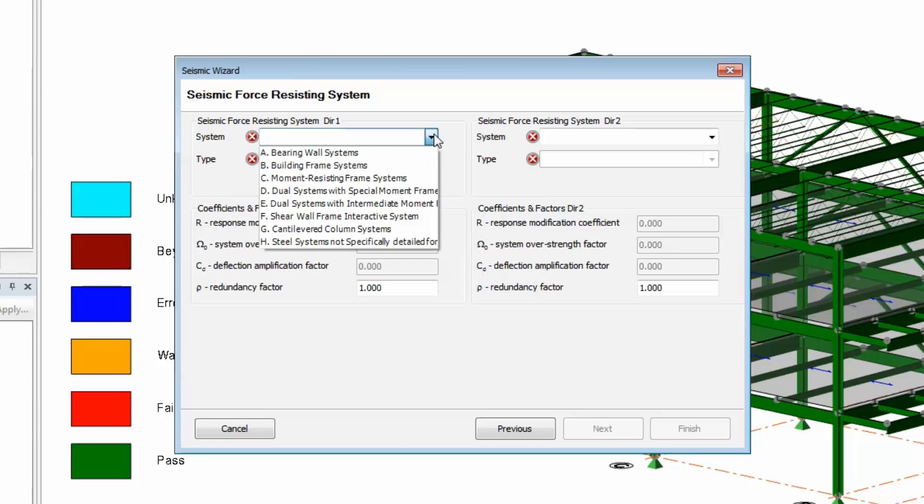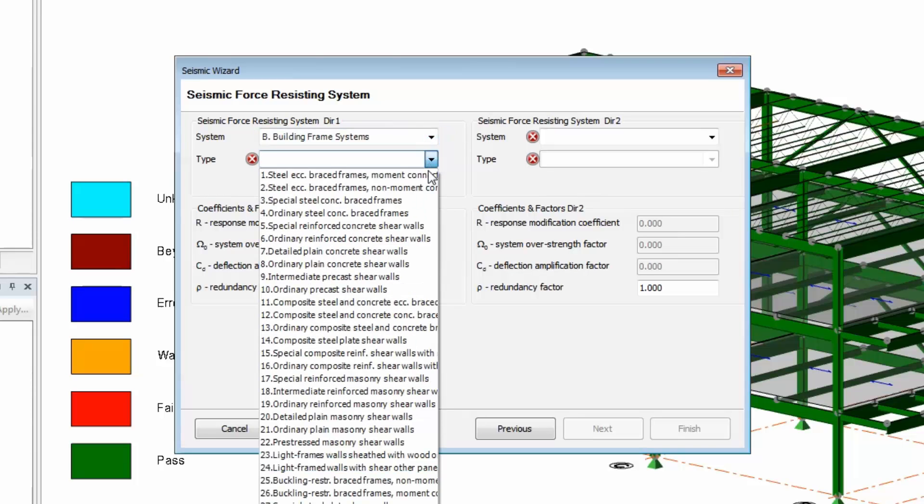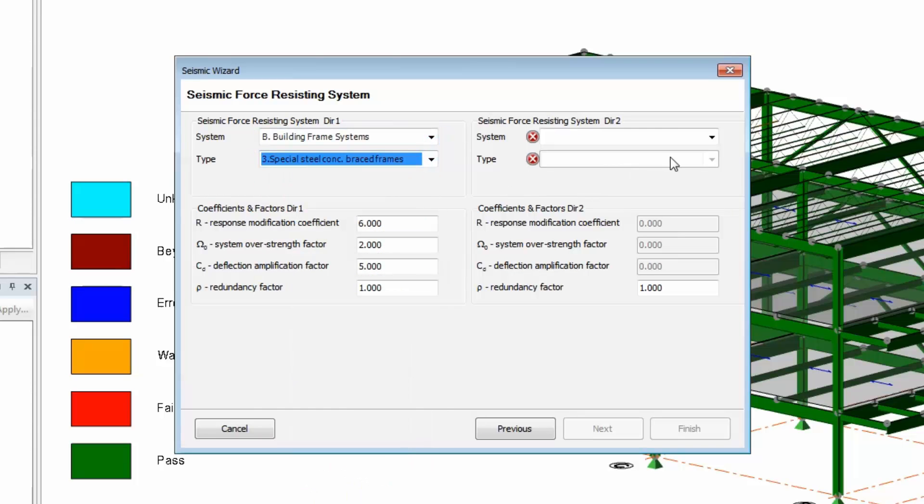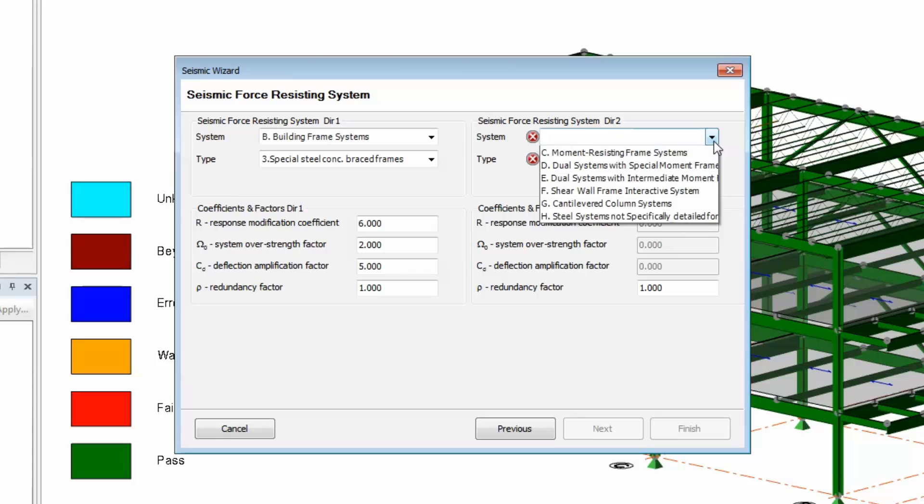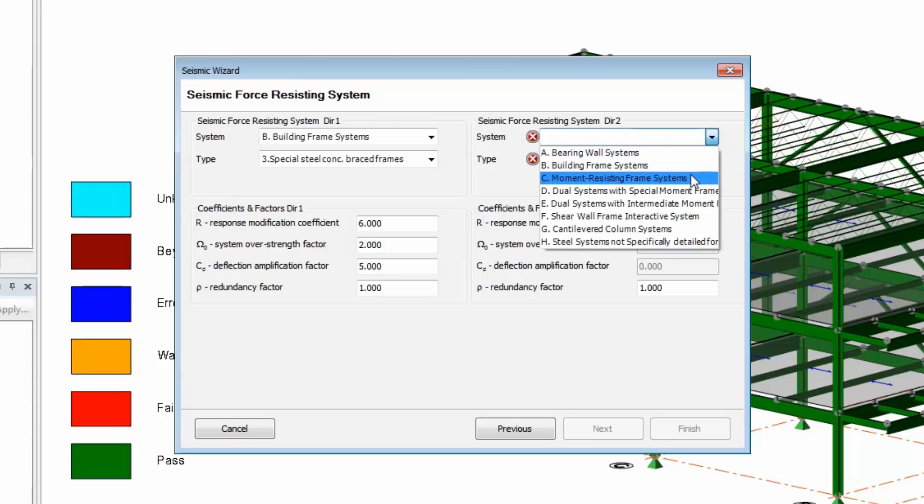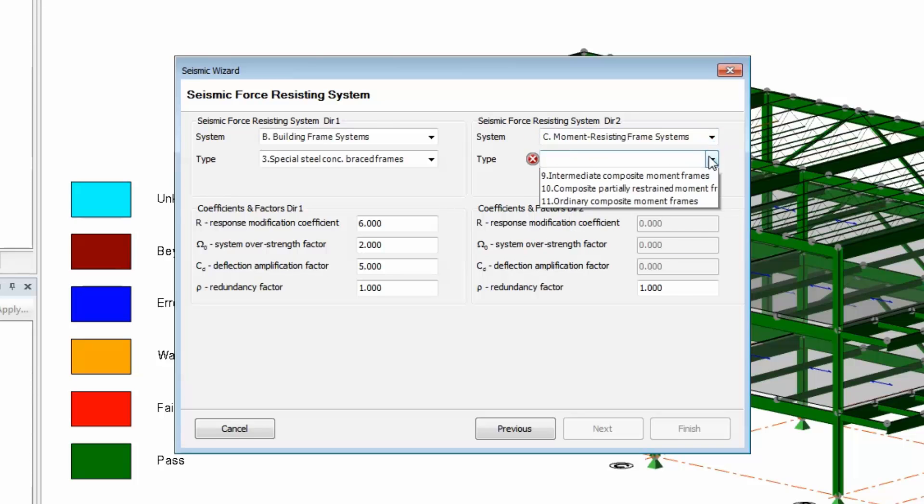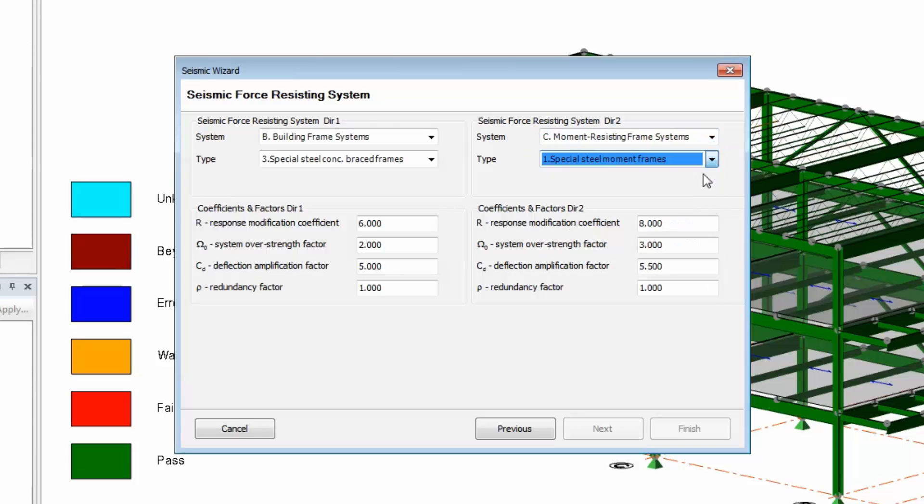Next, you need to tell the program what type of seismic force resisting system is in each direction. These are taken directly from the ASC 7 code and the program populates the coefficients below according to your selections. You can also modify these factors if needed. For example, if your local jurisdiction overrides any of these values.